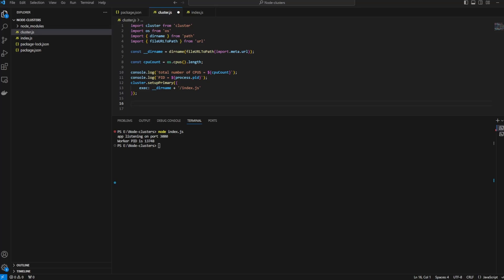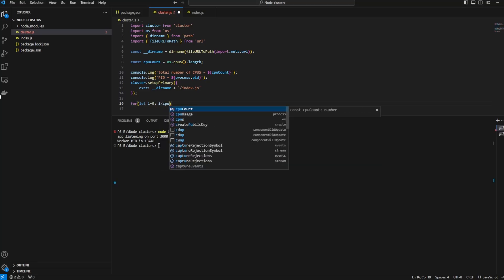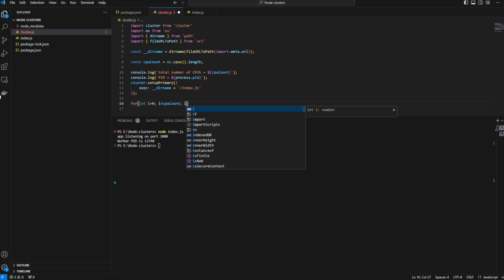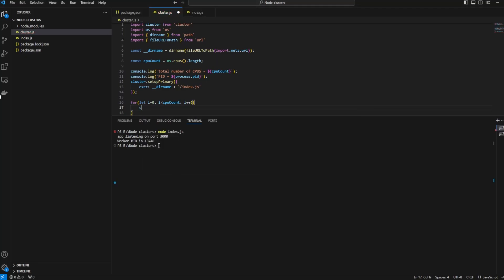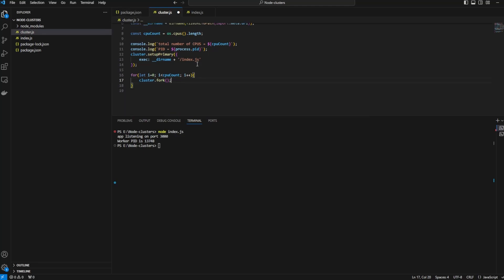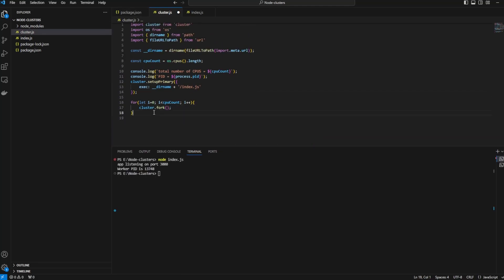Now we have to loop through the CPUs. For let i equals 0, i less than CPU count, i++, and we will say cluster.fork. What this does is this will distribute incoming requests to the different cores of the CPU.